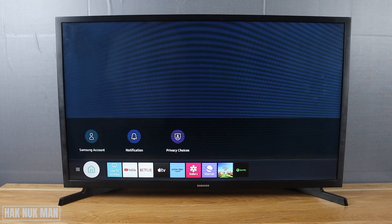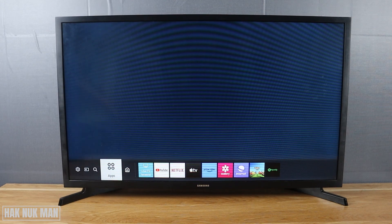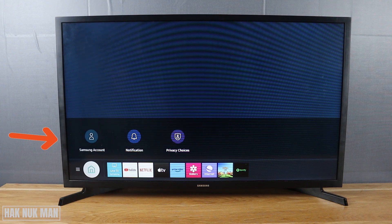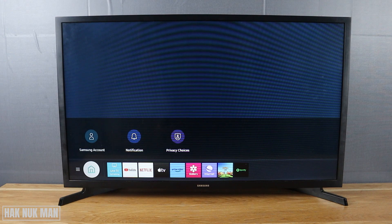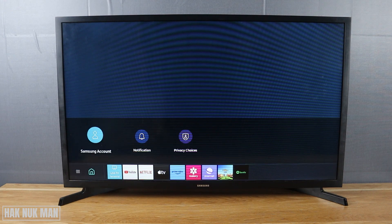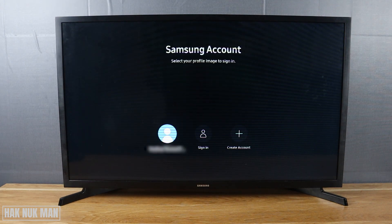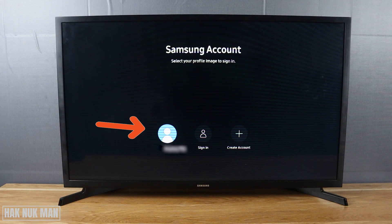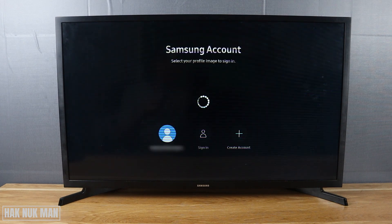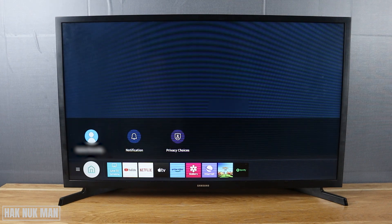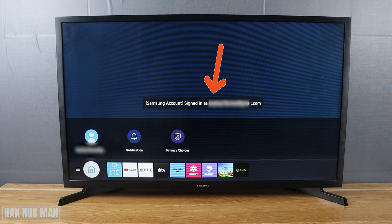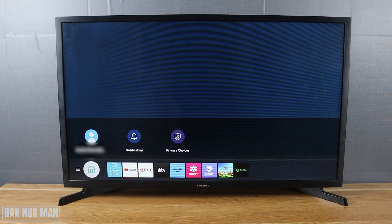Good evening everyone. In today's video I'm going to show you how to remove a Samsung account from your Samsung Smart TV. In the last video we already showed how to sign out of a Samsung account, but when you sign out the account still remains on the TV — it just signs you out, and selecting that account again brings you back to the sign-in screen. So the TV remembers your account.